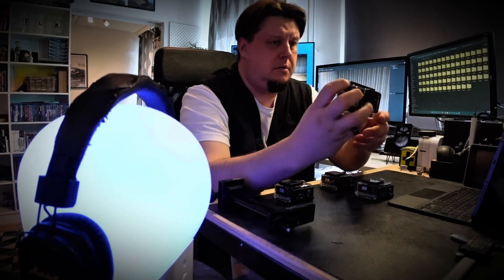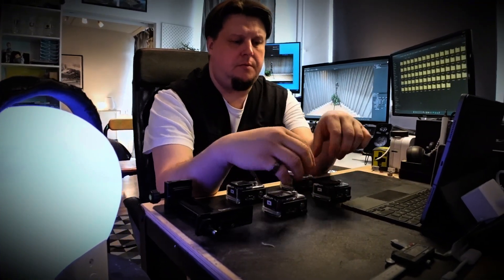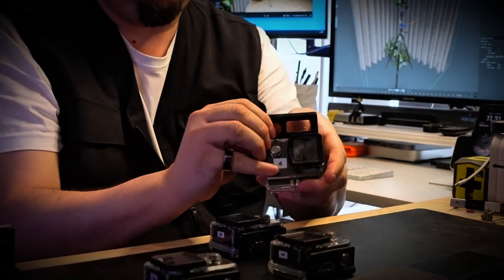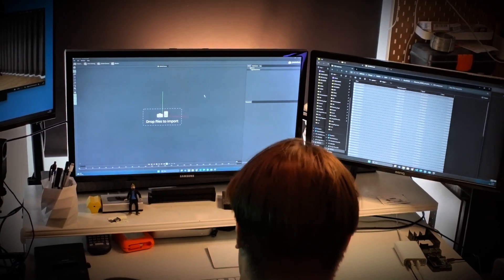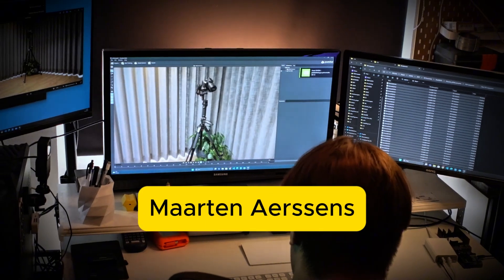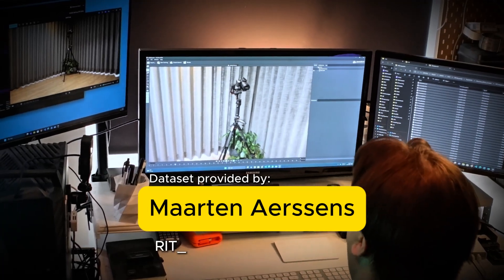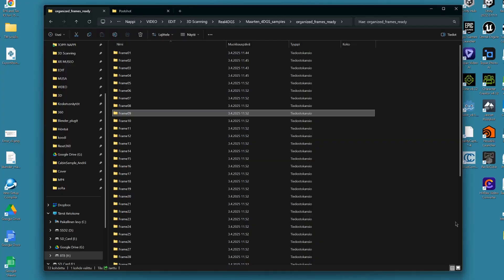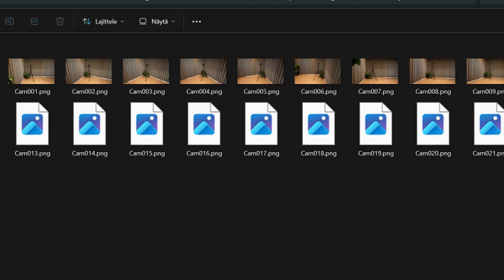But before that, I had no experiments on how it would work in practice with material generated with real cameras. Although the principles are of course the same, there are certain differences in the process. Luckily, I was approached by a student from Belgium who needed help with this topic. Martin Arsene is a 21-year-old student who studies audiovisual arts education at the Royal Institute of Theatre, Cinema and Sound in Brussels, and he shared with me his 4D GS dataset, which he is currently working on for his thesis.